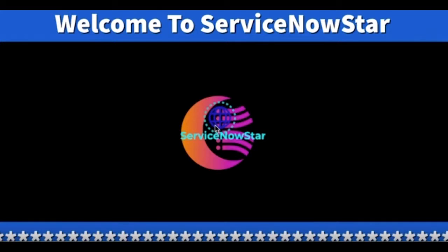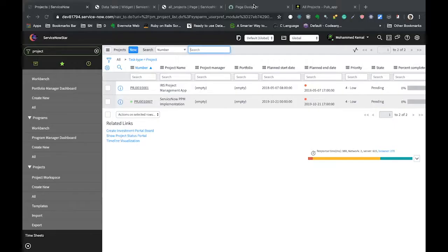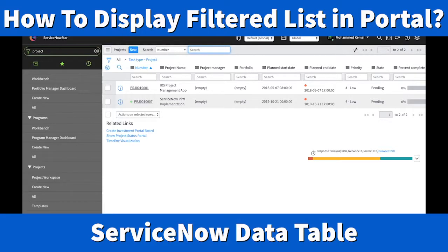Welcome to the ServiceNow Star podcast. I am your host Mohammed. Welcome to today's episode — today we would like to walk you through how to display a filtered list on your own portal.